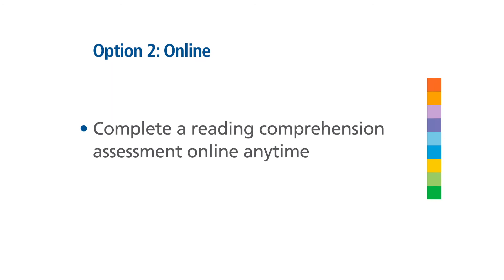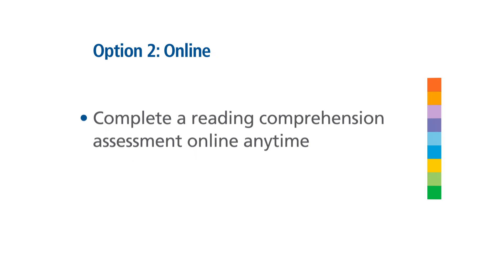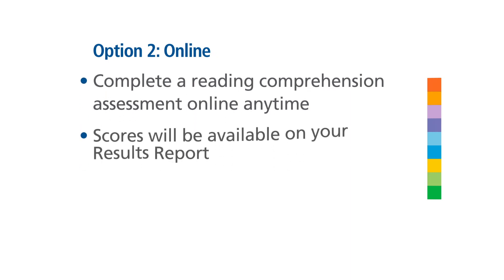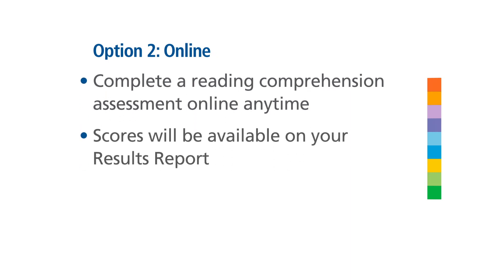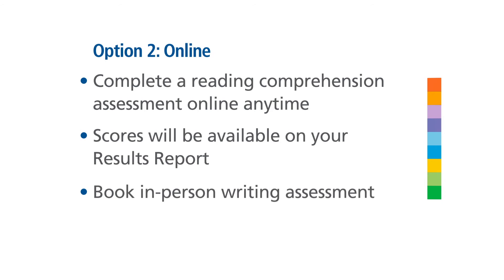Immediately after you have completed this portion of the assessment, your scores will be available on your results report and also emailed to our initial literacy assessor. You will receive an email with a link to book your in-person writing assessment.